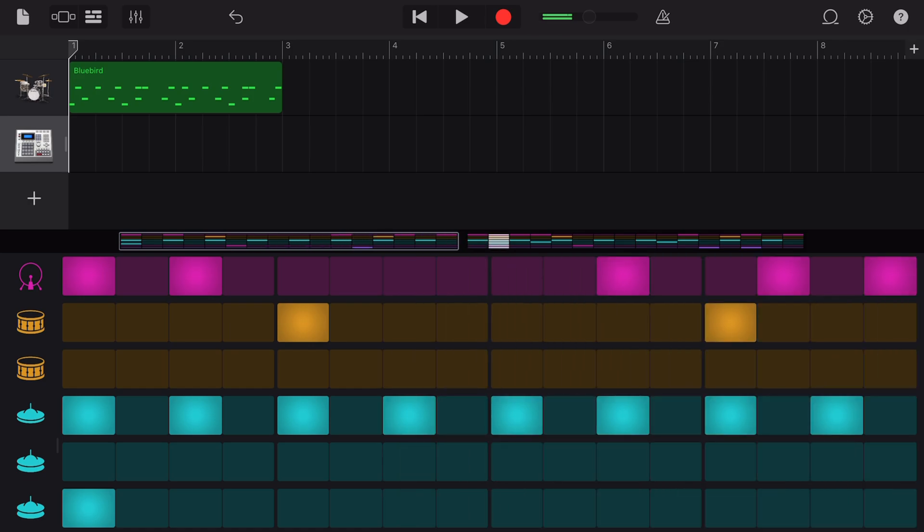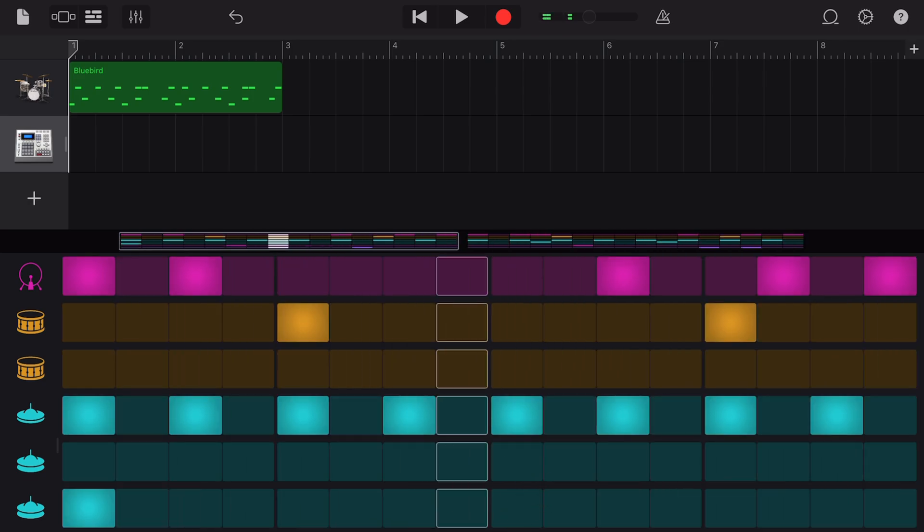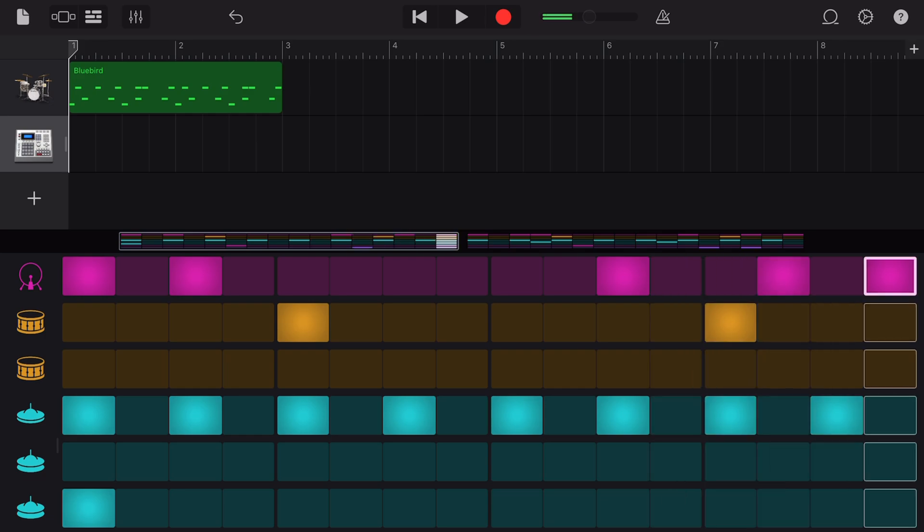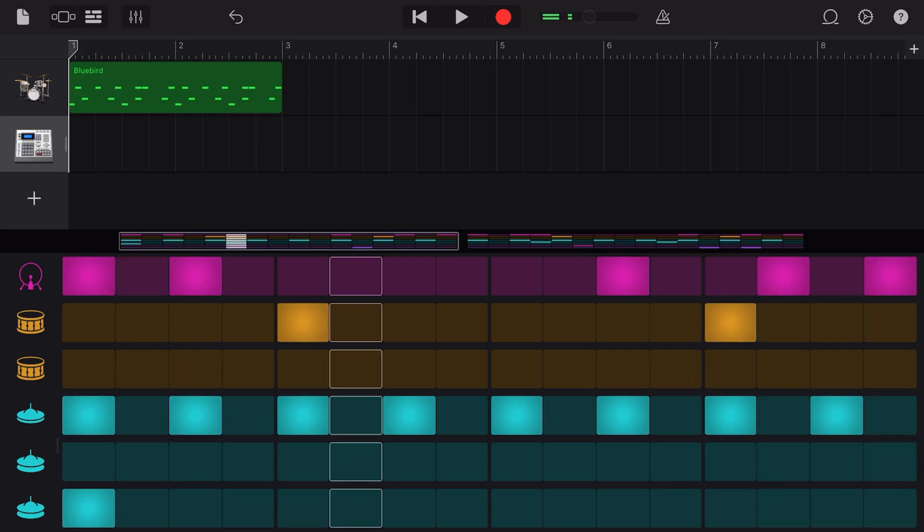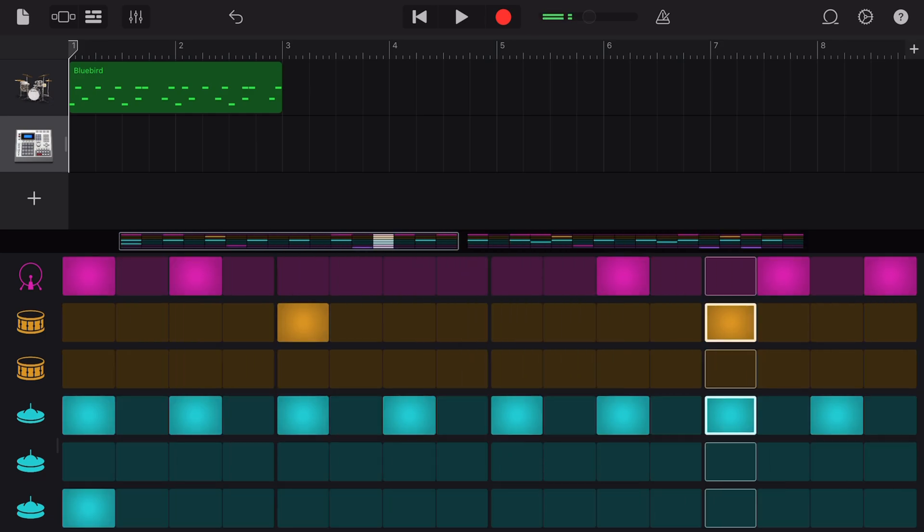There you have it. The beat sequencer, not as complicated as you may have thought and a lot of fun to use. Please check out the other videos all about creating drums in GarageBand down in the description and I'll see you next time.